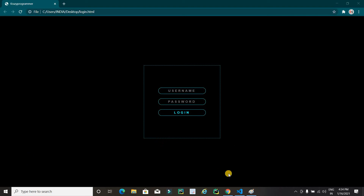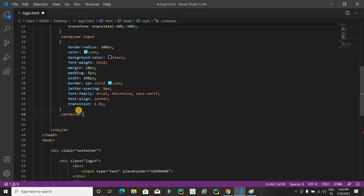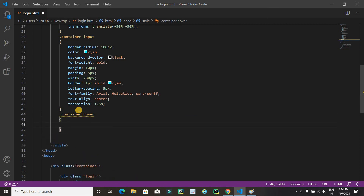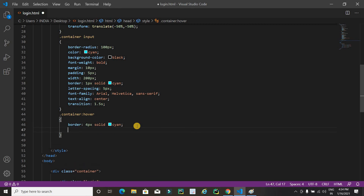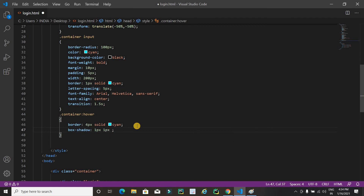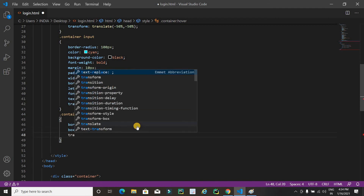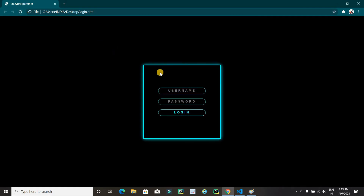Now I am going to apply a hover effect on this login form. I will write '.container input:hover' and use border: 4px solid cyan. Refreshing — it's working. I will also add box-shadow: 1px 1px 15px cyan, and a transition of 1.5 seconds. Refreshing — it's working fine.